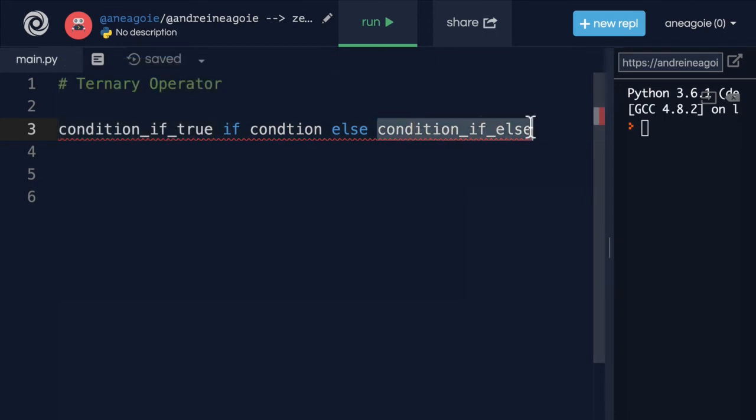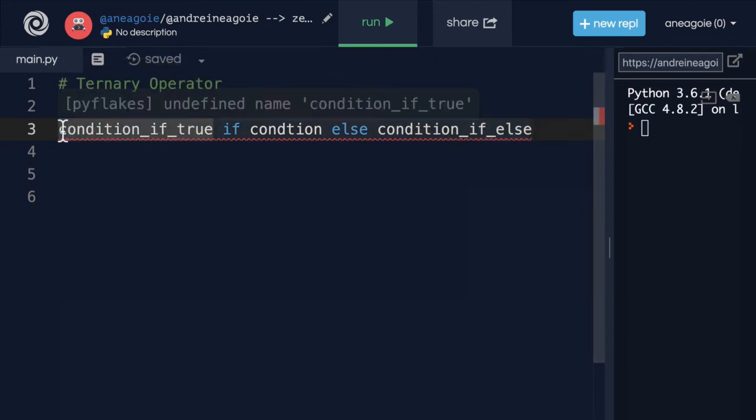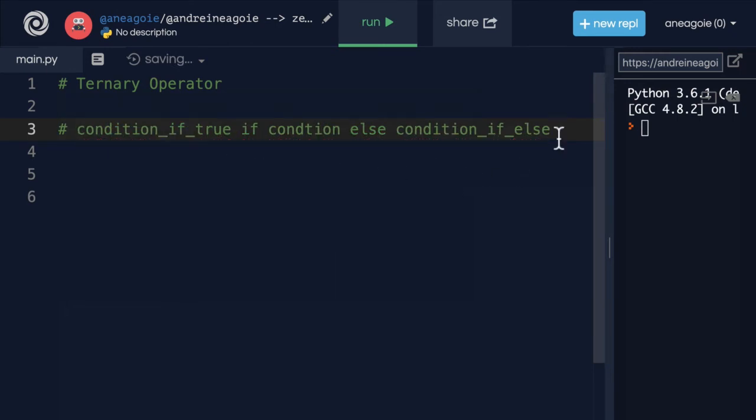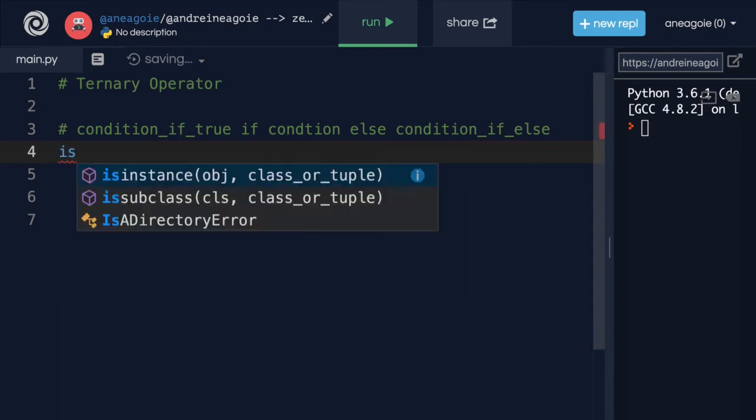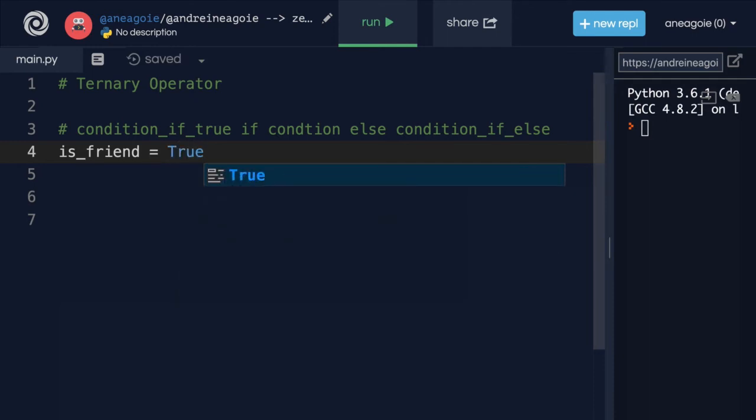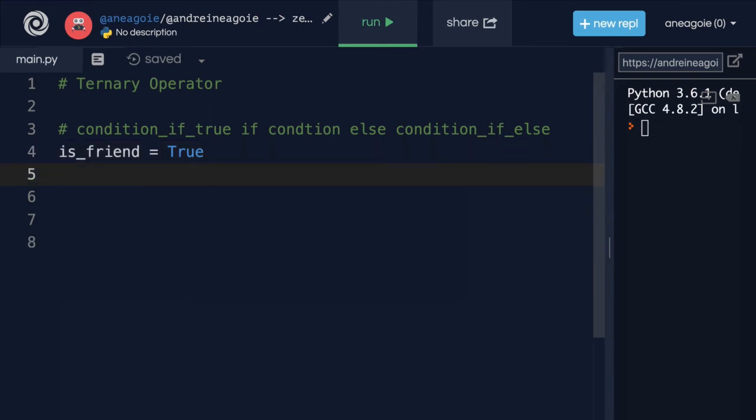So let me show you an example of how that would work. Let's say we're trying to determine if a user is your friend. So we'll say is_friend. And here we can set true or false for friend. Maybe we can check on Facebook if users can message you, or on Twitter whether users can give you direct messages. Here, let's do can_message.